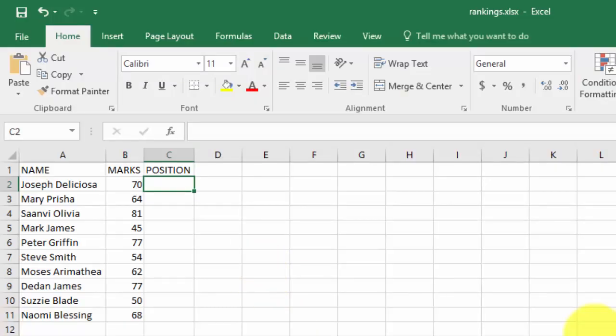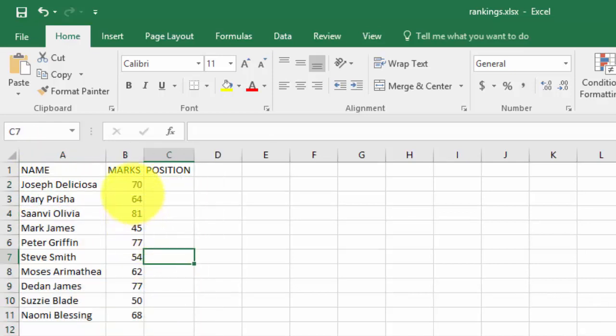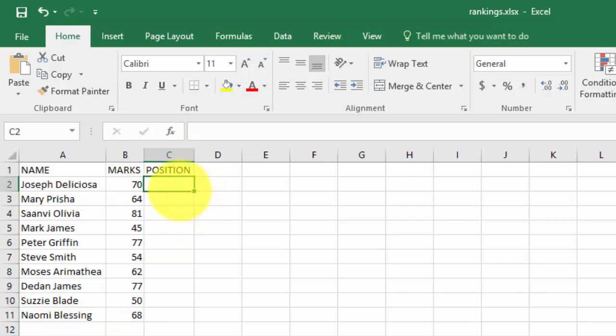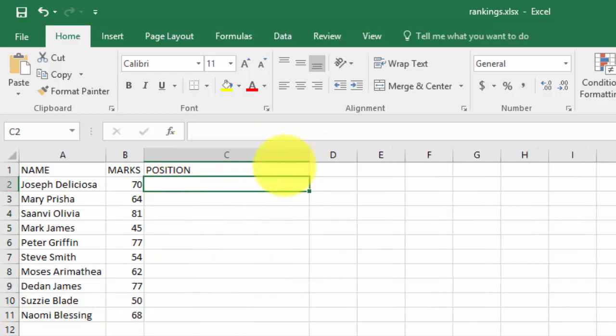Now here we are at Excel. You can see some students took a test and these are their marks. Now if I want to rank them, I'm going to use Excel's rank functions. Now this is how they are done.